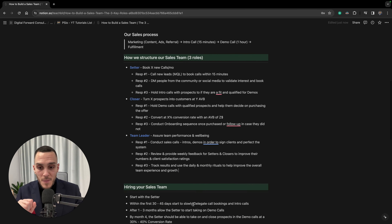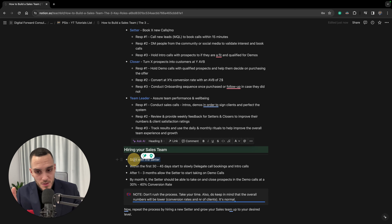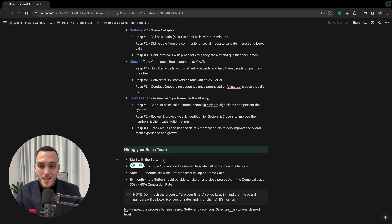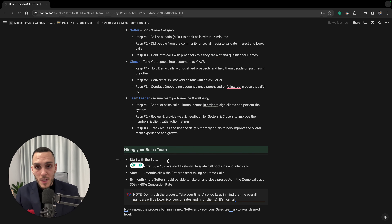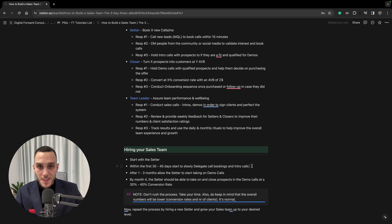Moving on to how to hire: I'd suggest starting with a setter. If you're currently handling intros, demos, and bookings yourself, start by posting a job on LinkedIn, Indeed, or your email list, or through social media. You can choose to hire someone with experience or without — either path works.